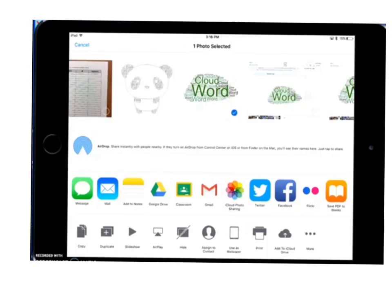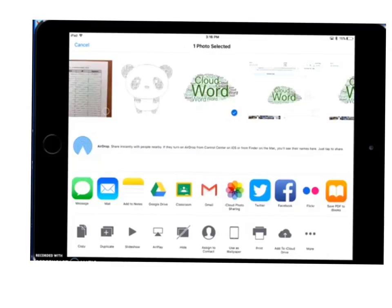From there, depending on what your teacher has told you, you'll want to turn in to Google Classroom or if she wants you to email it to her, or even if you want to save to Google Drive, just choose the app that you need to use in order to share.